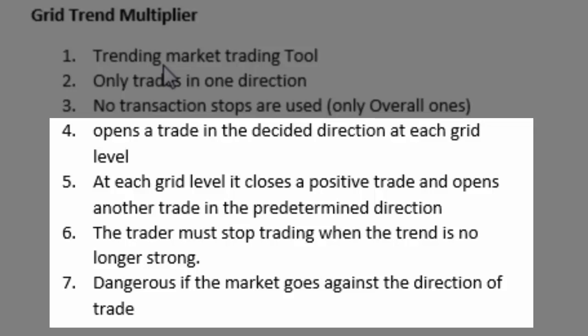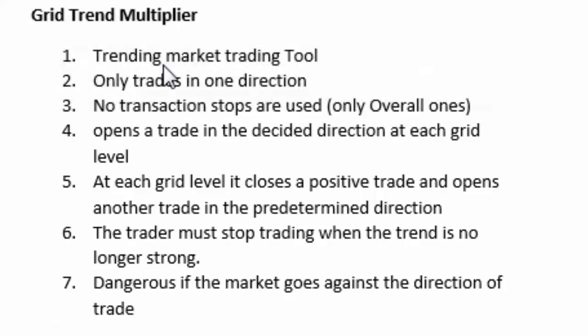Pretty simple. Cashes in the positive and opens another trade in the direction of the trend. The trader should stop the process when it appears that the trend is over. This technique is dangerous if the price starts trending against the direction that the trader has anticipated. So if the trader's anticipated a buy trend and obviously a strong sell trend develops then that is where this technique is dangerous because the losses of the open trades compound.